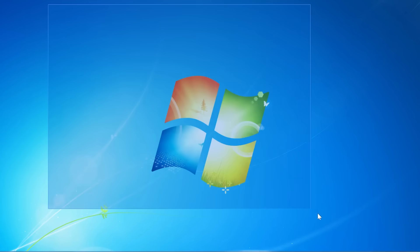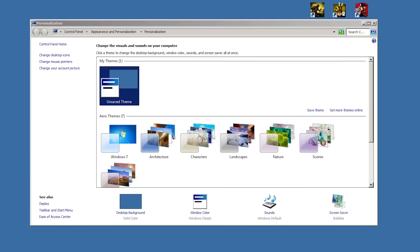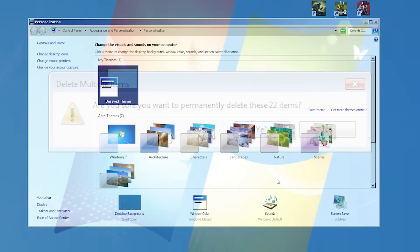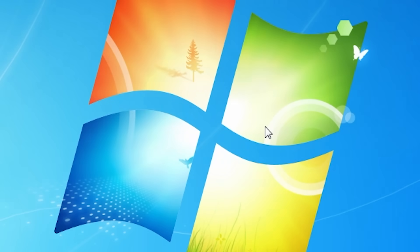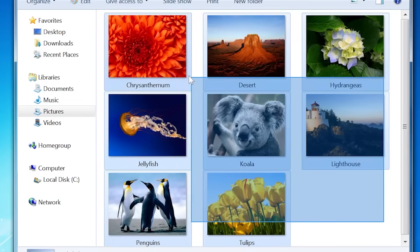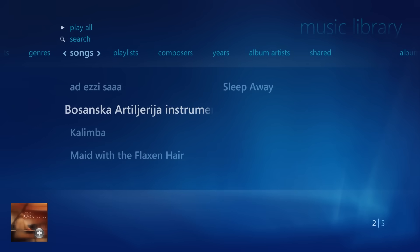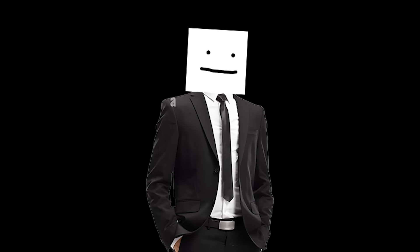The nostalgic taskbar, those personalization settings, the sounds, those cute widgets, the wallpapers, the Windows Media Center, and this.